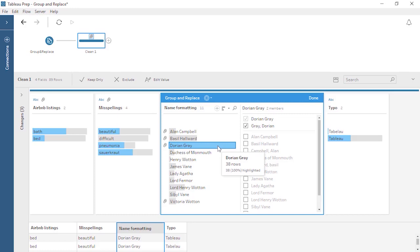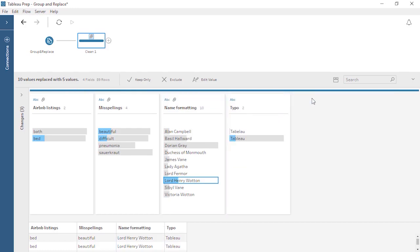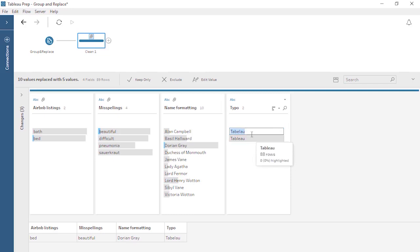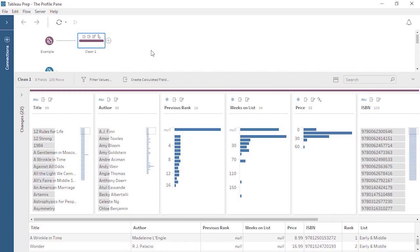Although only one method of group and replace can be performed at a time, if an algorithm misses a group that should exist, we can create a manual group in the editor in addition to the automatic groups. Finally, if we need to simply address a typo or other small-scale issue, we can always directly edit a value. For example, if we fix this misspelling of Tableau by right-clicking and editing the value, it will automatically be grouped with the correct value. When we're on a cleaning step, indicated in the flow by a bar icon, the pane below the flow is the Profile pane. For more information on cleaning data, check out the video on the cleaning step.